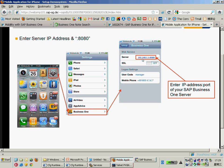I also need to switch on the SSL connection and configure it for the connection to my backend. So the configuration in my mobile package backend and also in my iPhone application settings for Business One must match each other — the right B1i server, the right port, and whether SSL connection is enabled or not.